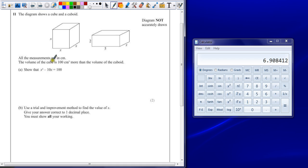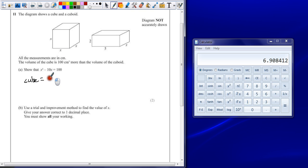Well, we've got that the cube, its volume, x times x times x, is x cubed.